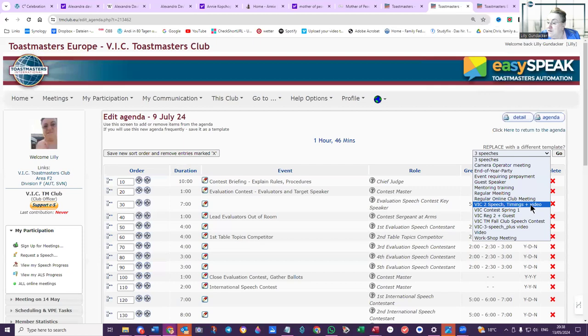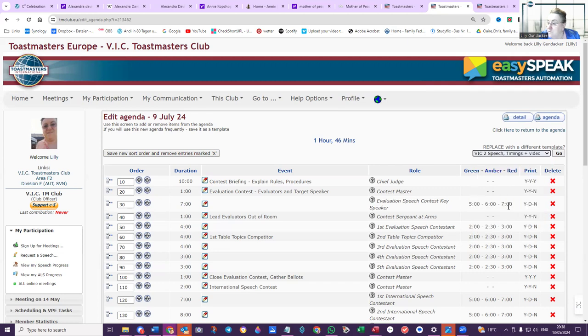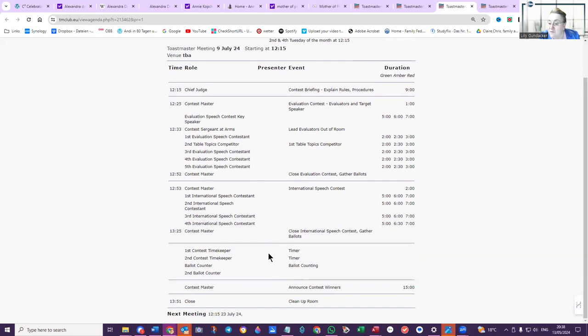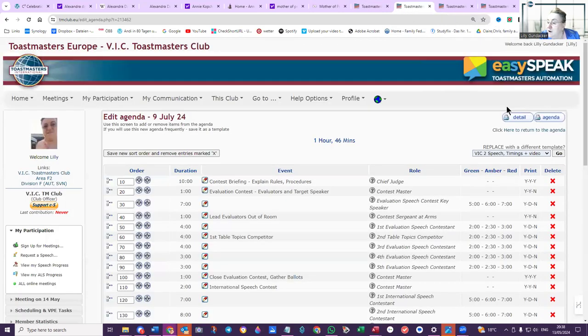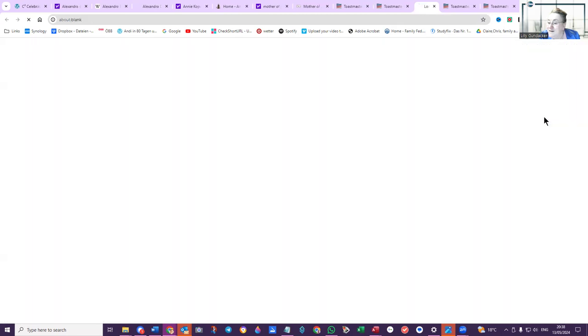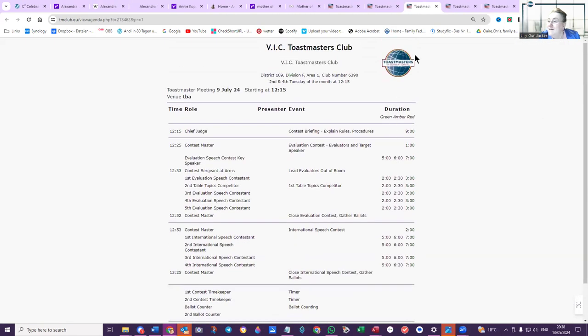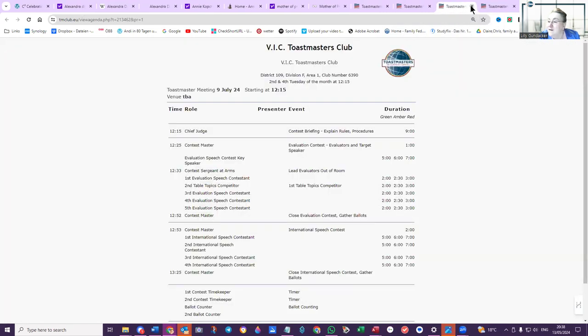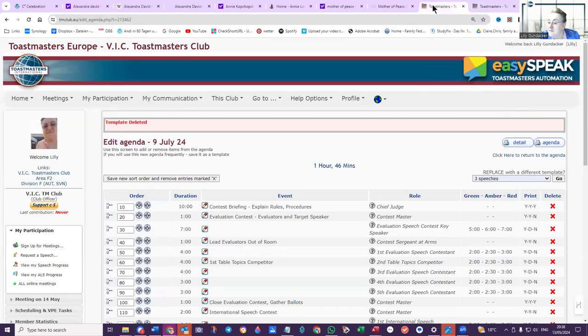What are the other options we have? Camera operator meeting, end of year party, two speech timings and video. Let's look at that one. I'll go back to the three speeches and delete that one. VIC two speeches timings and video—we'll look at that agenda. That's also an evaluation contest. Has that already been set up as a contest? I don't understand why we've got contests everywhere. It doesn't look right to me.